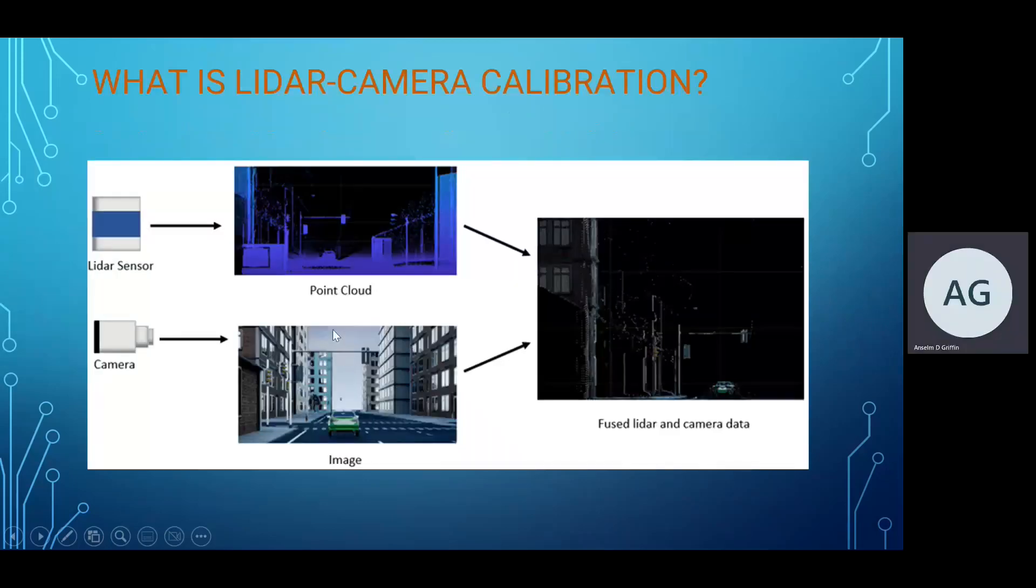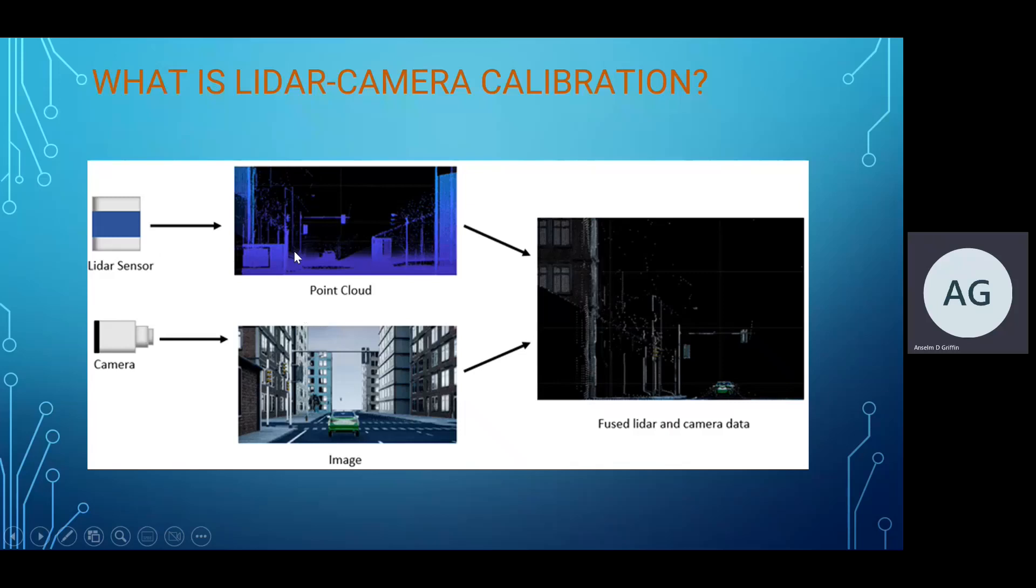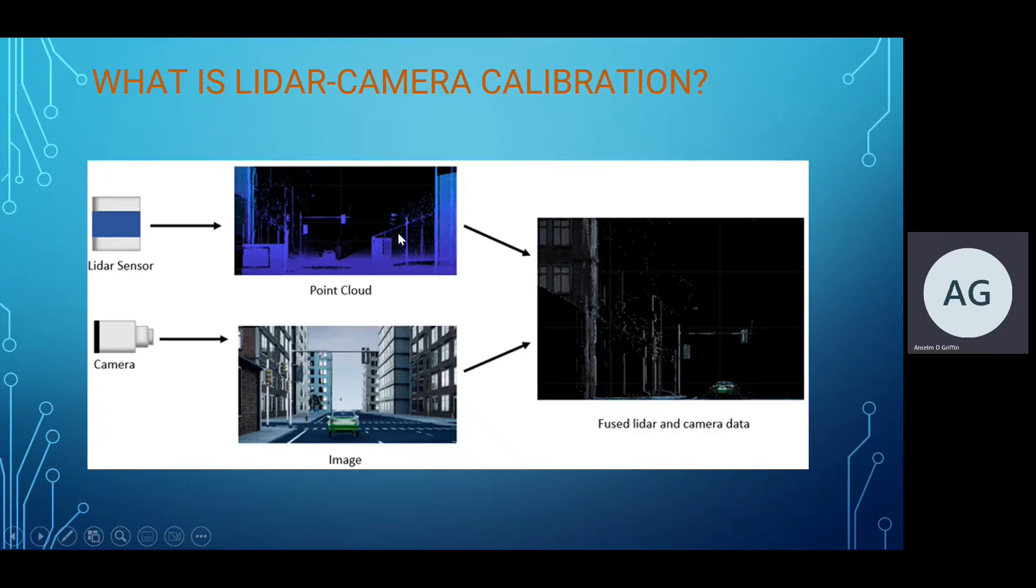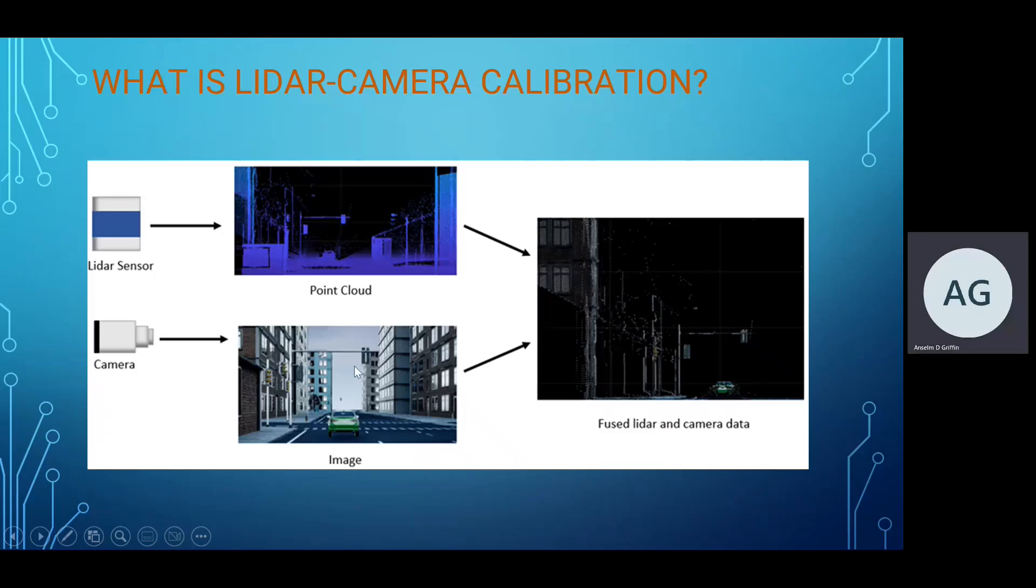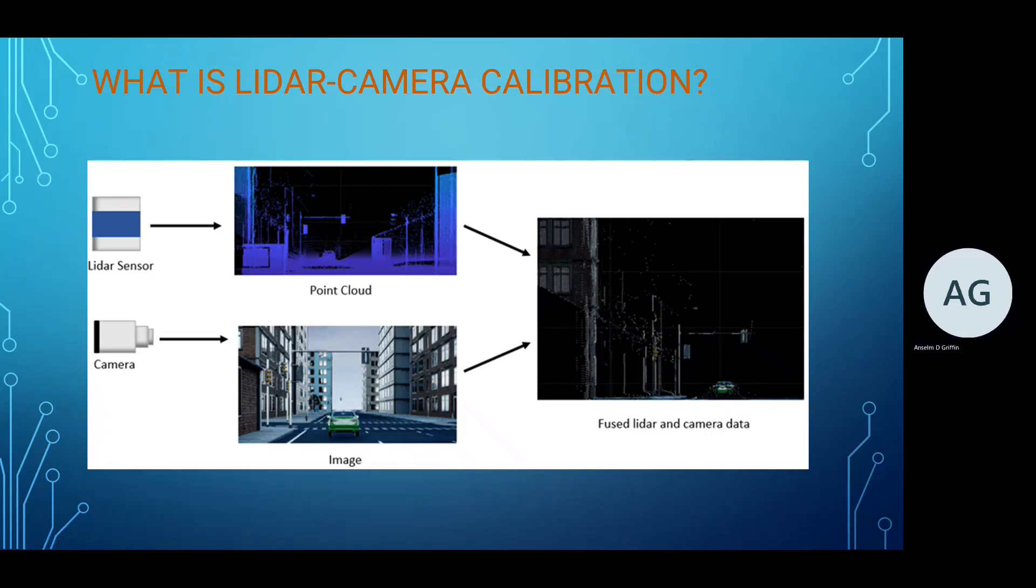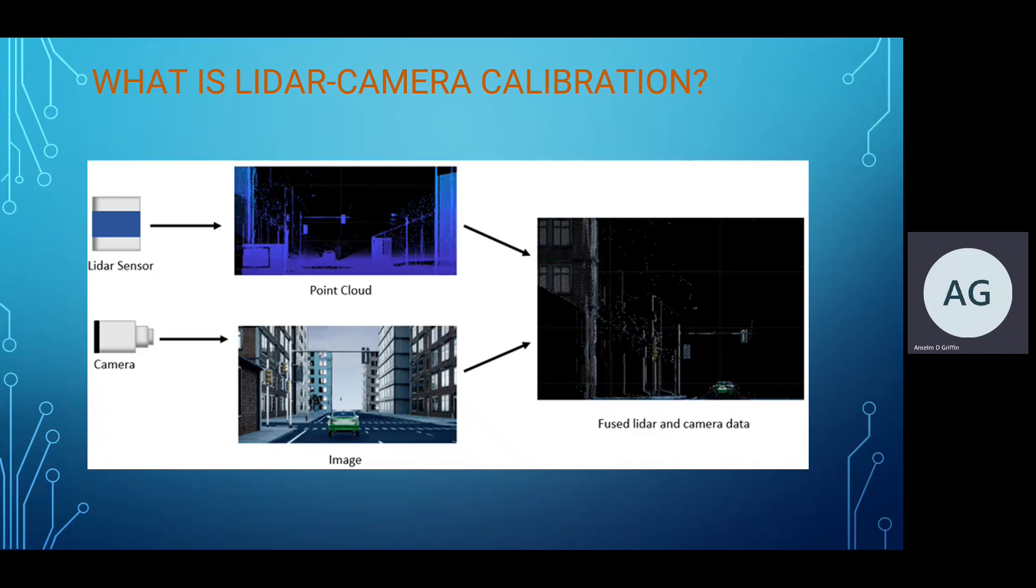This is what we're trying to do today. We have the LiDAR sensor giving the point cloud with 3D points. There's the camera which will give you 2D, and then we're trying to fuse the two of them together and work out our errors as well - the translational error, reprojection error, and rotation error.